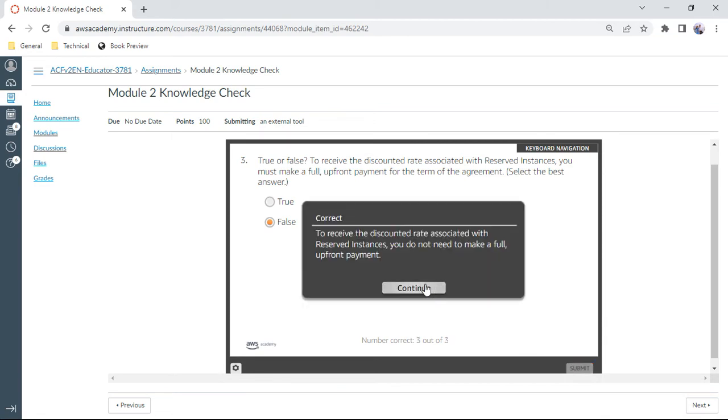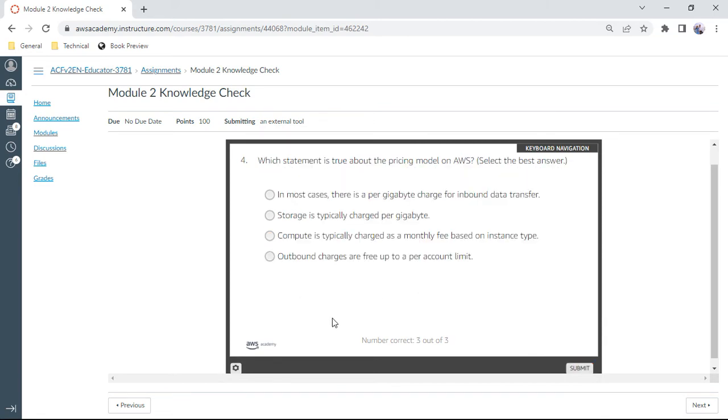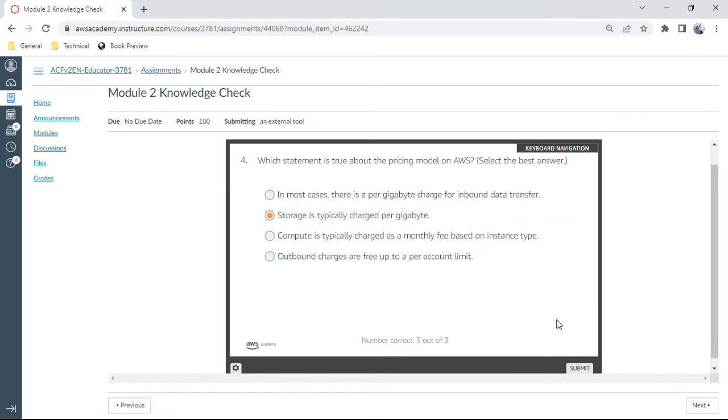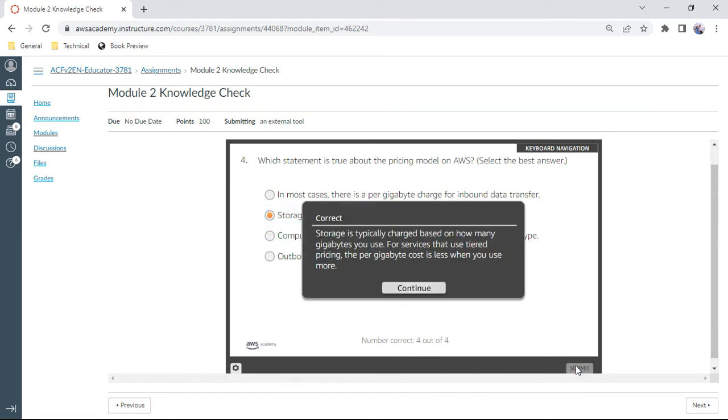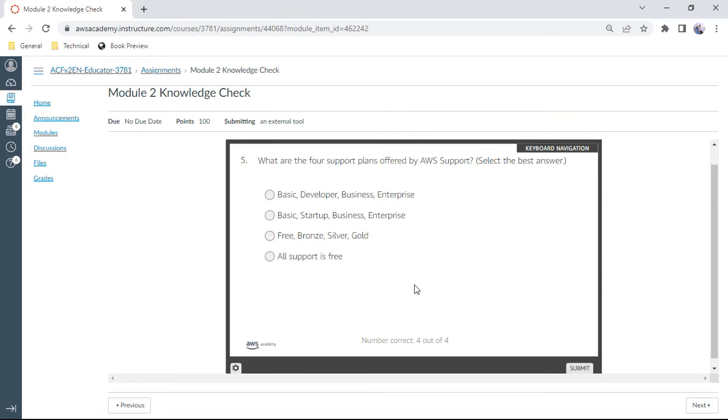Now the fourth question: which statement is true about the pricing model on AWS? Select the best answer. Storage is typically charged per gigabyte. And the fifth one: what are the four support plans offered by AWS support? Basic, Developer, Enterprise, Business, and Enterprise. These are various kinds of plans which are available.